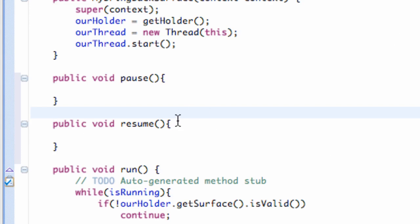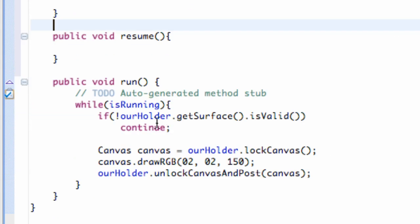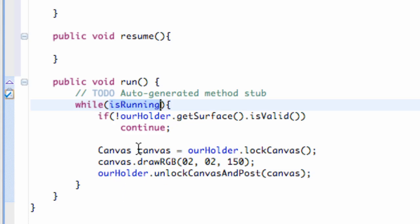Okay, so now let's think about how we can do that. Obviously we have this variable called isRunning. It's going to be true or false. And while that's running, it's going to be creating our canvas, locking it, drawing to it, and then unlocking and showing.